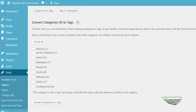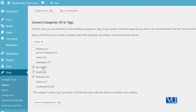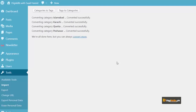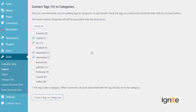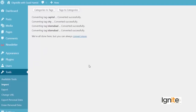Woh mujhe keh rahe hain ke convert categories to tags — yeh sare meri categories hain. Do I want to convert all of them to tags? No. But do I want to convert some of them? Yes. Main in ko tags pe kyun convert kar raha hun — because I want to teach you how to convert categories to tags. So let's try it out. We have Peshawar, Kuwait, Karachi, and Islamabad. I will convert these categories to tags. Aap dekh rahe hain ke yeh categories tags mein convert ho gayi hain. Ab mein tags ko categories mein convert karunga.